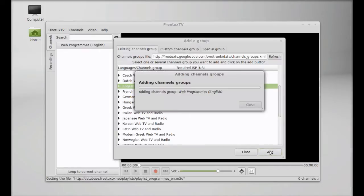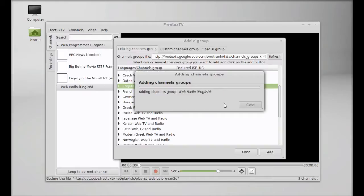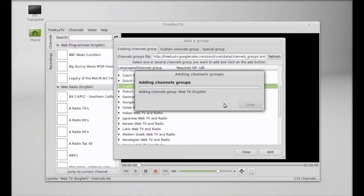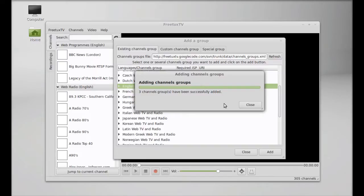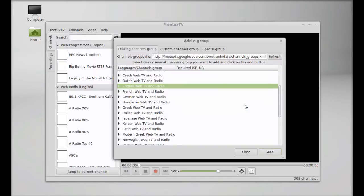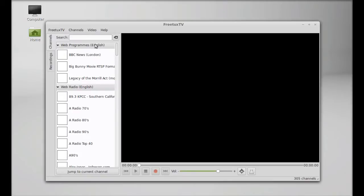It started adding channels group. All that channels are now added here. I'm going to close this. Again I'm going to close this window also. On the left side you can see there is different categories.